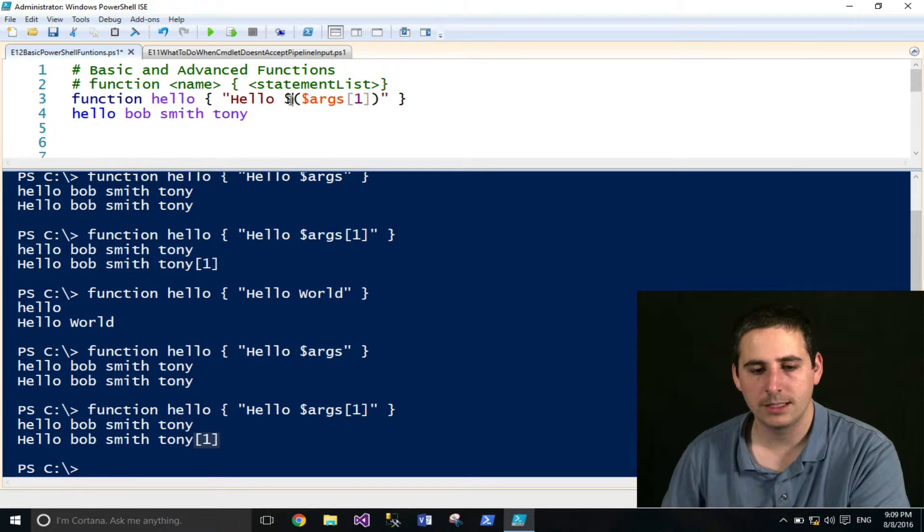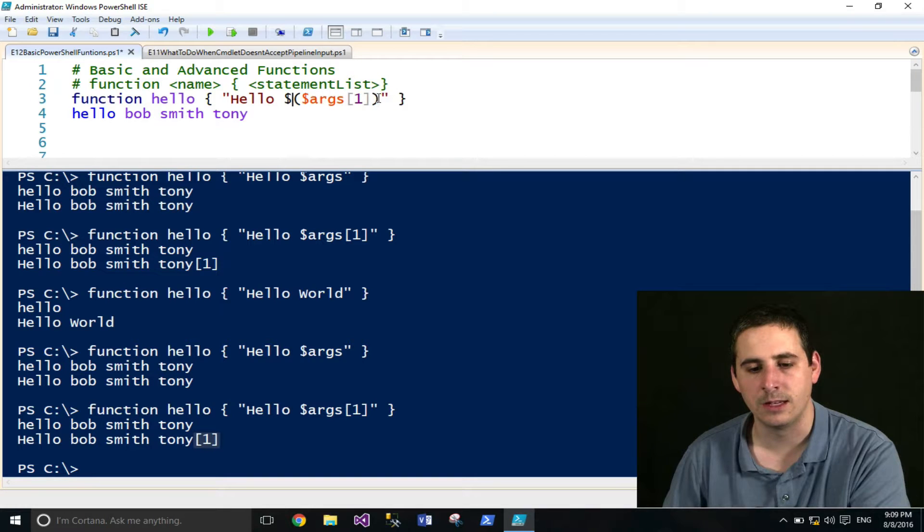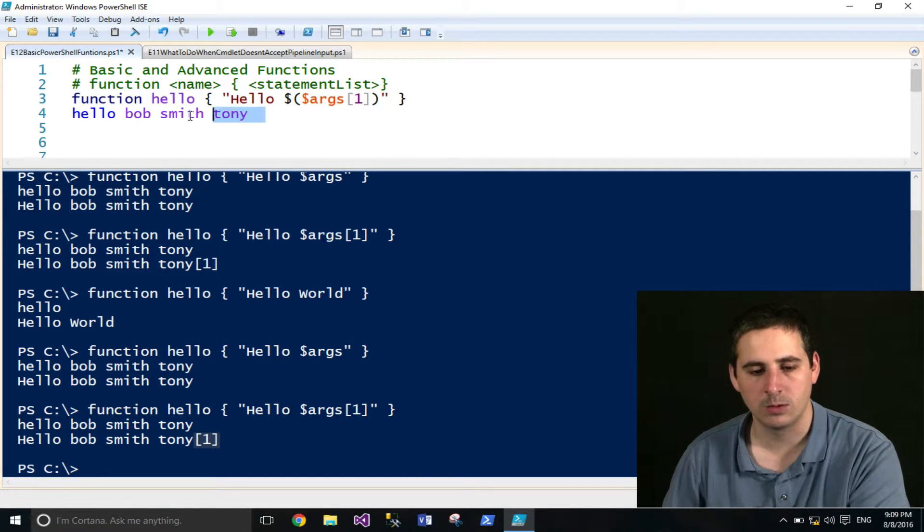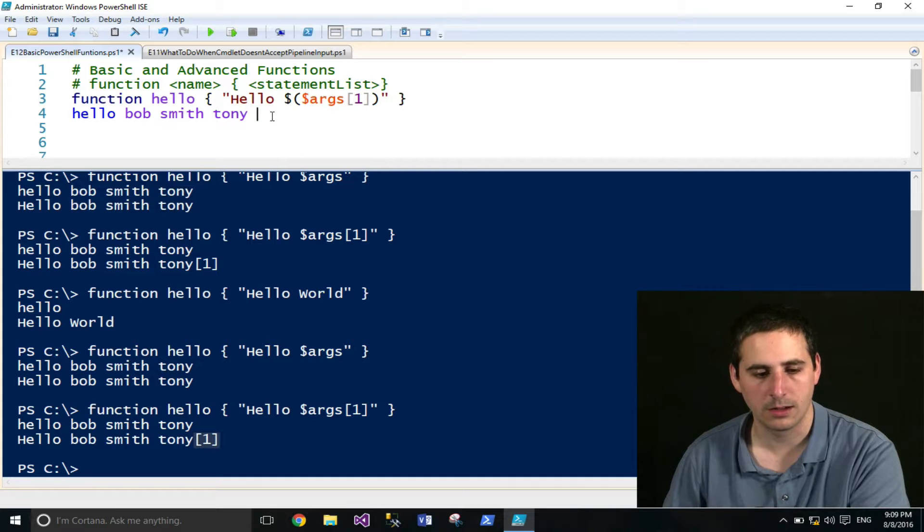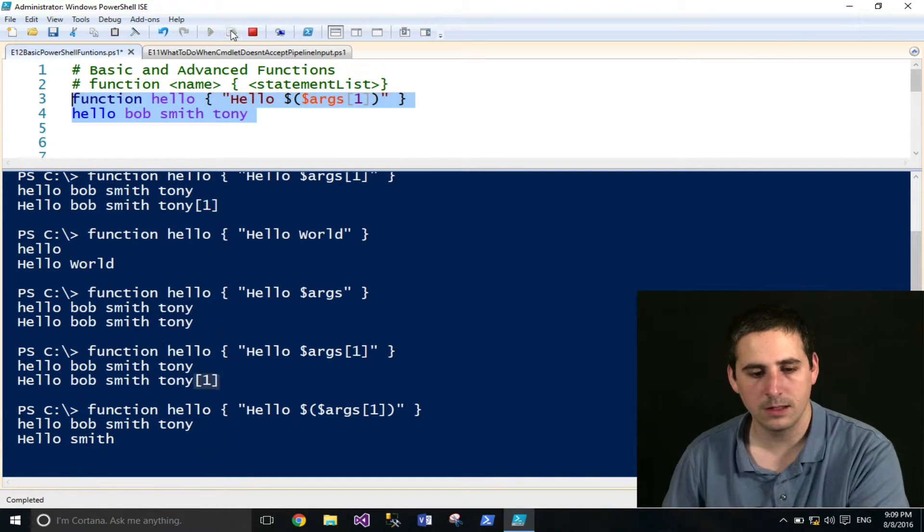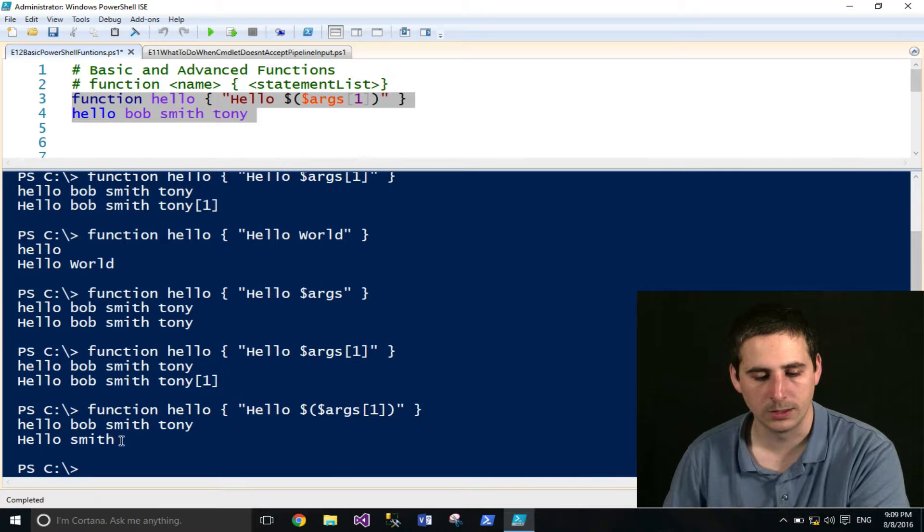So we'll have to use what's called a sub expression. And that's basically a dollar sign. And then anything inside of the parentheses here will get evaluated. And this will run correctly. So if I run this, you'll see this is what's expected. Hello, Smith.